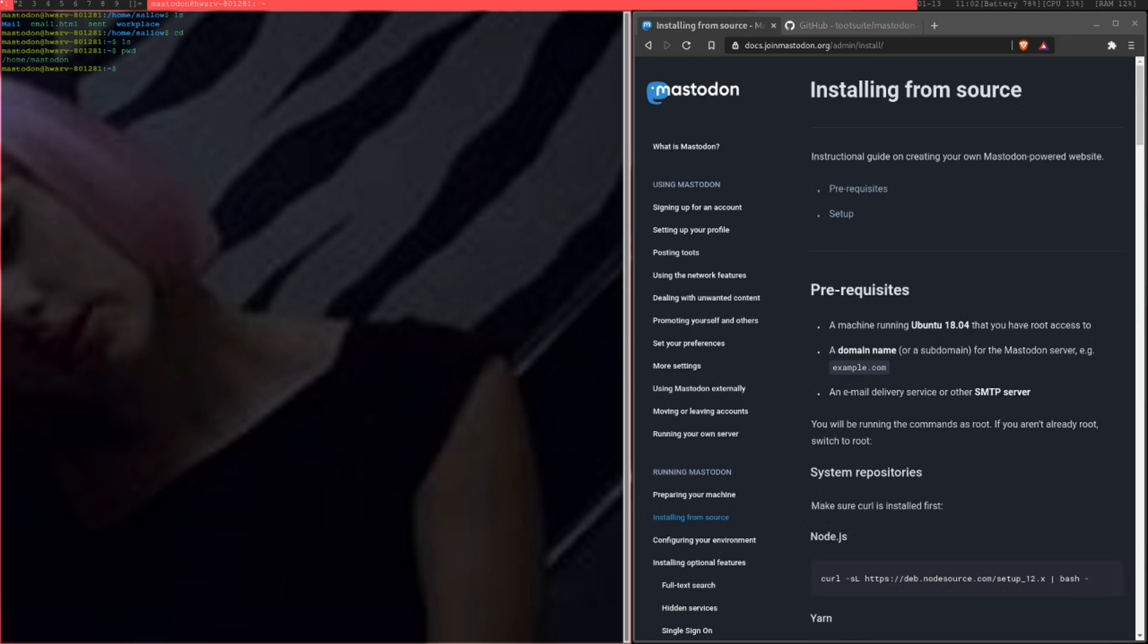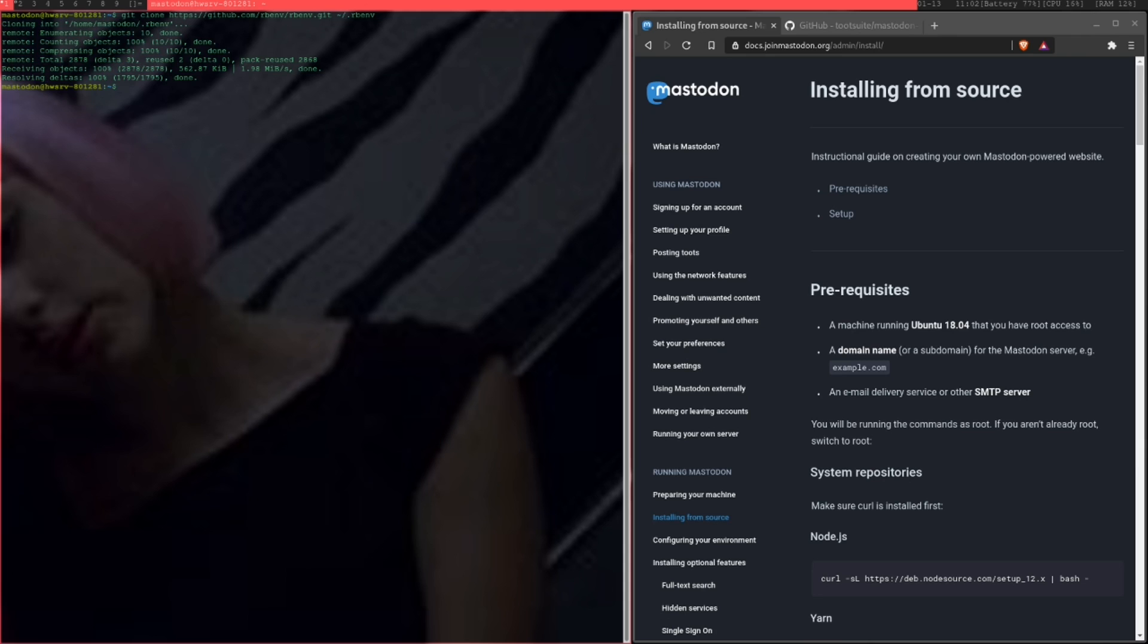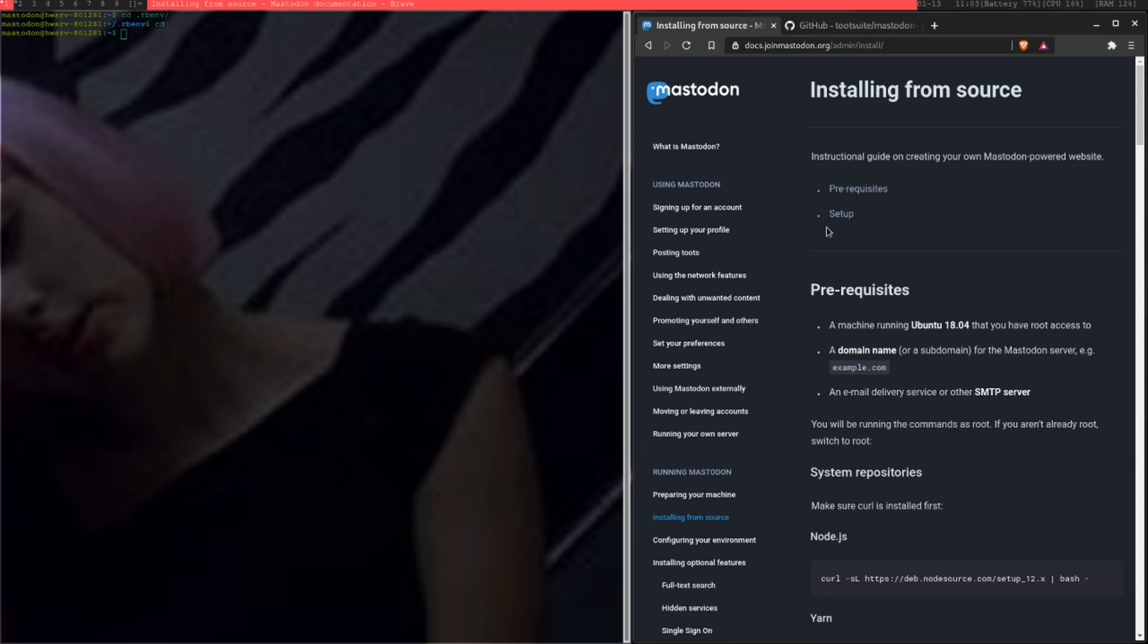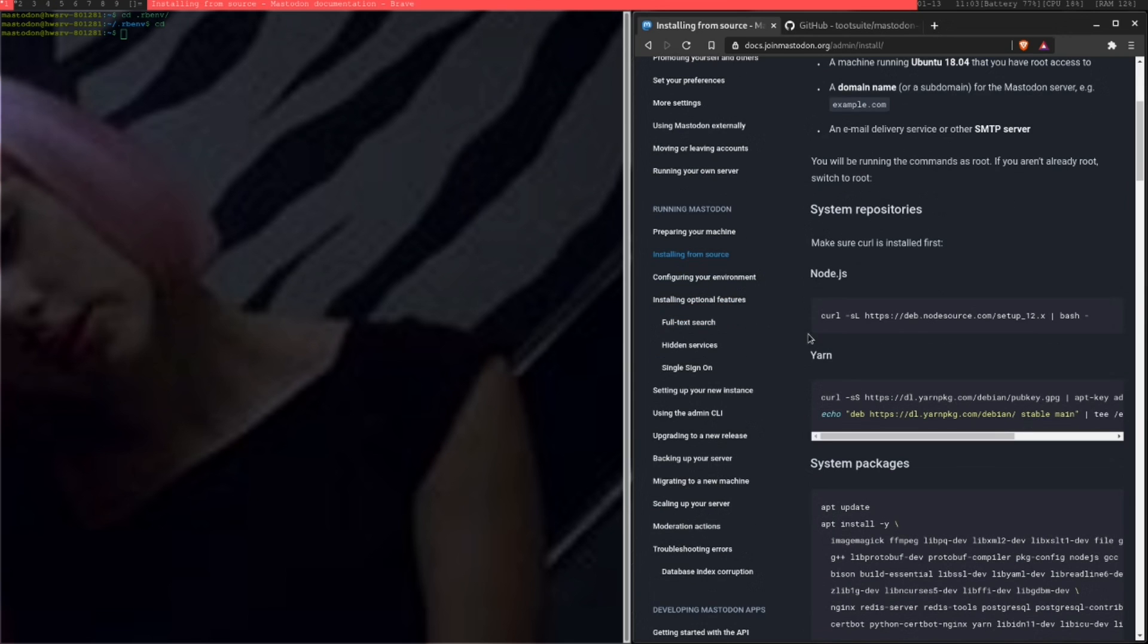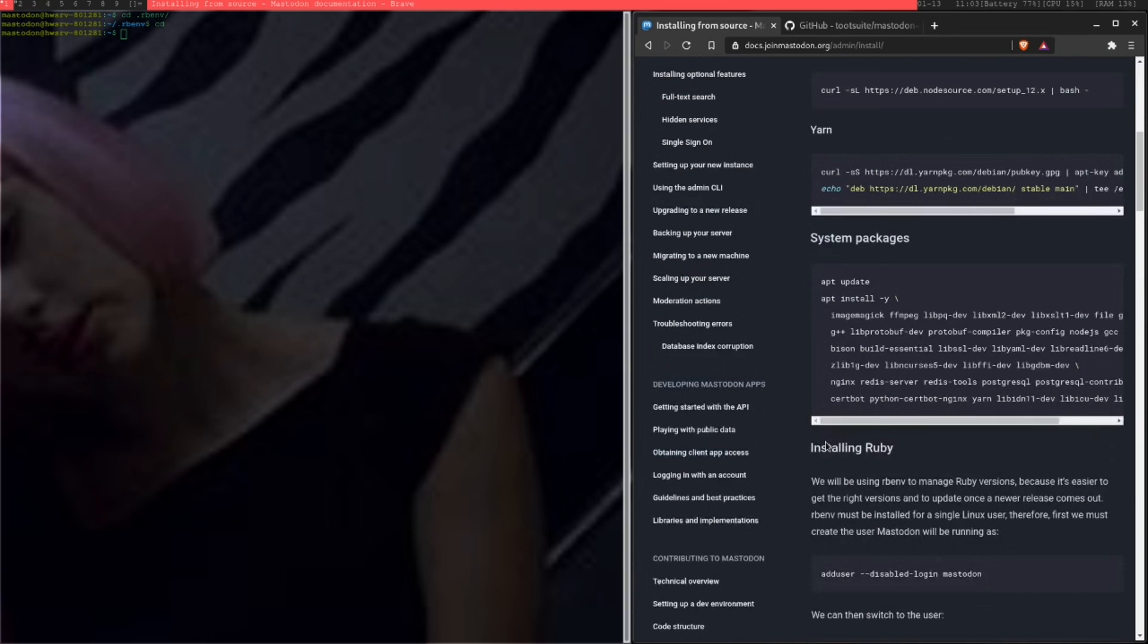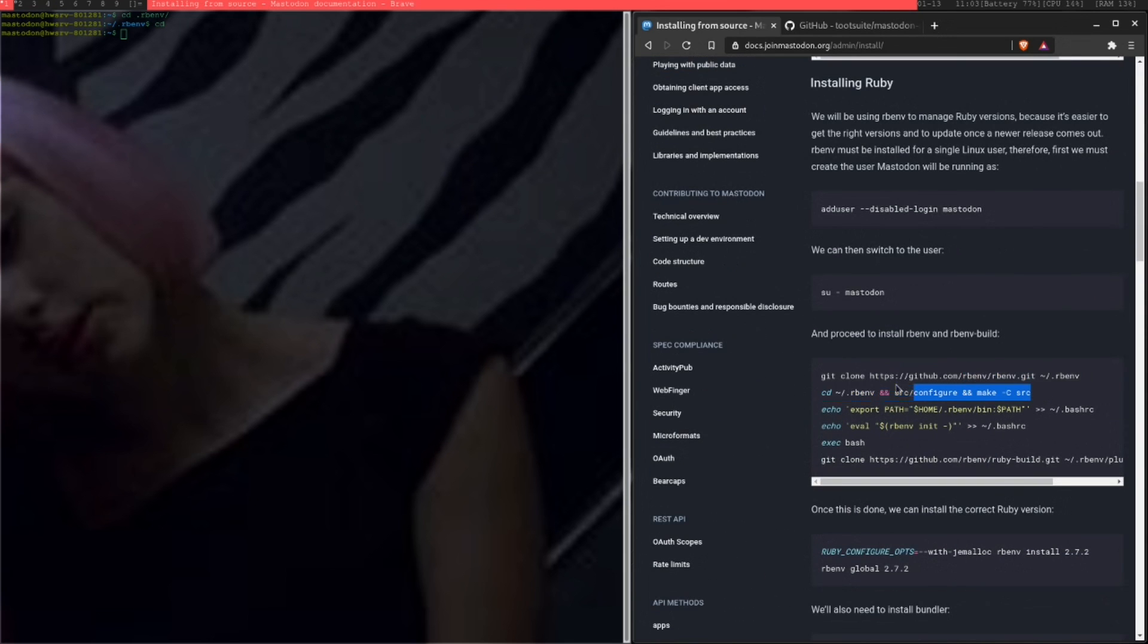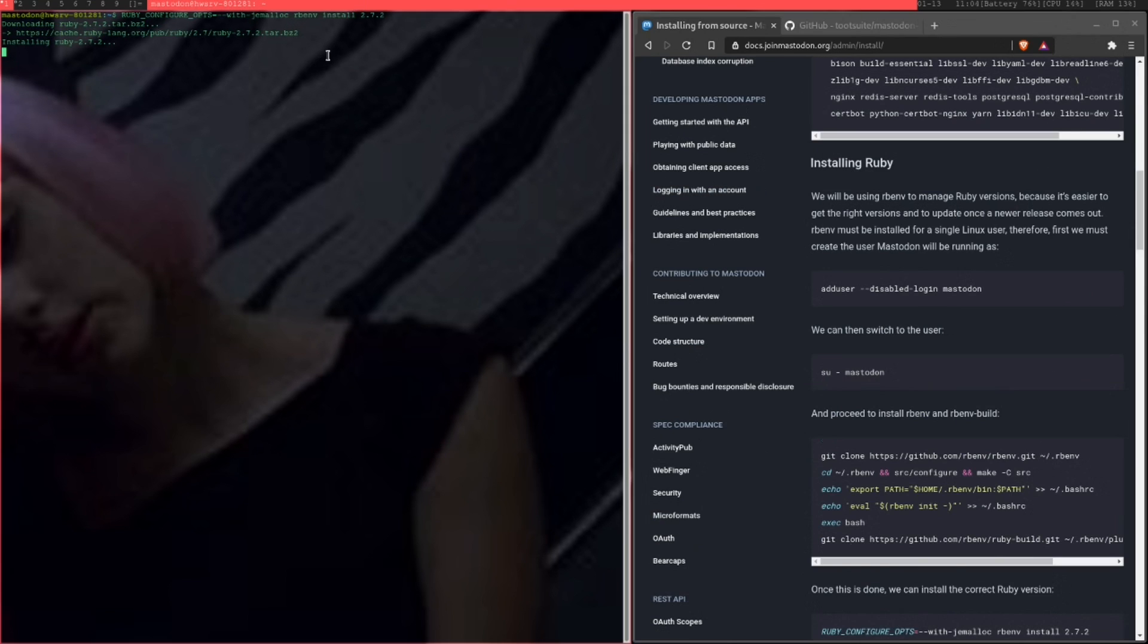Before you switch to the Mastodon user, it's going to ask you for a password. Just set a password for it. As you can see, we're now at the new home for the Mastodon service. rbenv, or however you want to call it, is one of the dependencies that you're going to want to install. Once you've cloned the Git page, you go into the directory. Just run the source config, but there's actually a command in this installation guide that does this automatically. Just run this script, and it should make it for you. Once you've run everything, you can install the correct Ruby version, and it should be good to go.